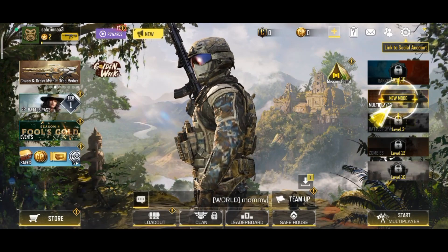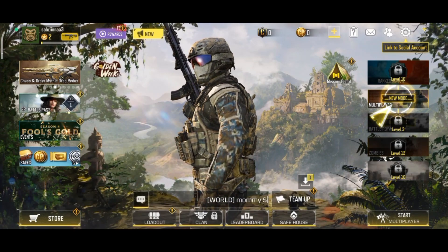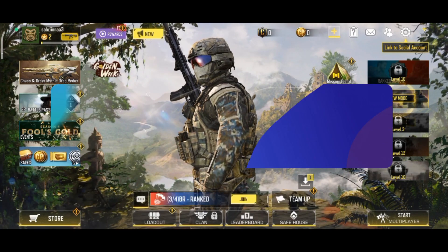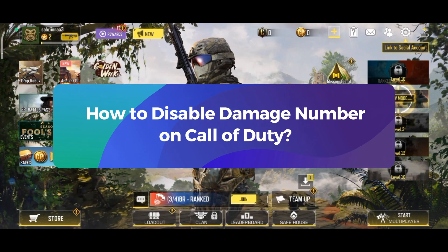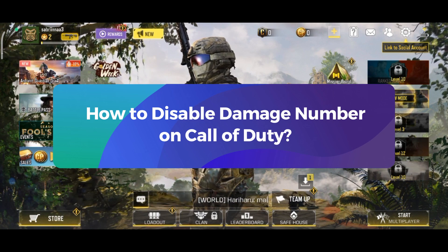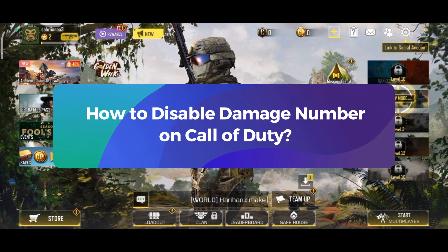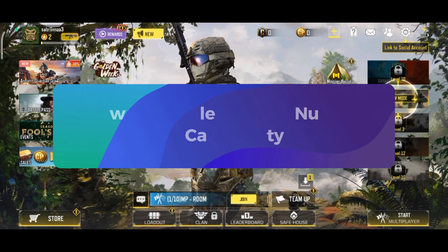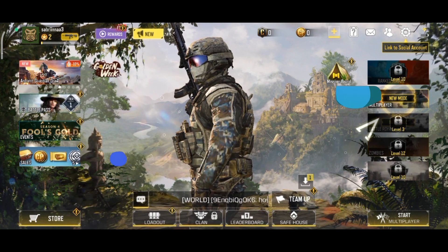Hey everyone, welcome to Gaming Explained. In today's video, I'm going to show you how to disable damage numbers on Call of Duty. So, let's get started.